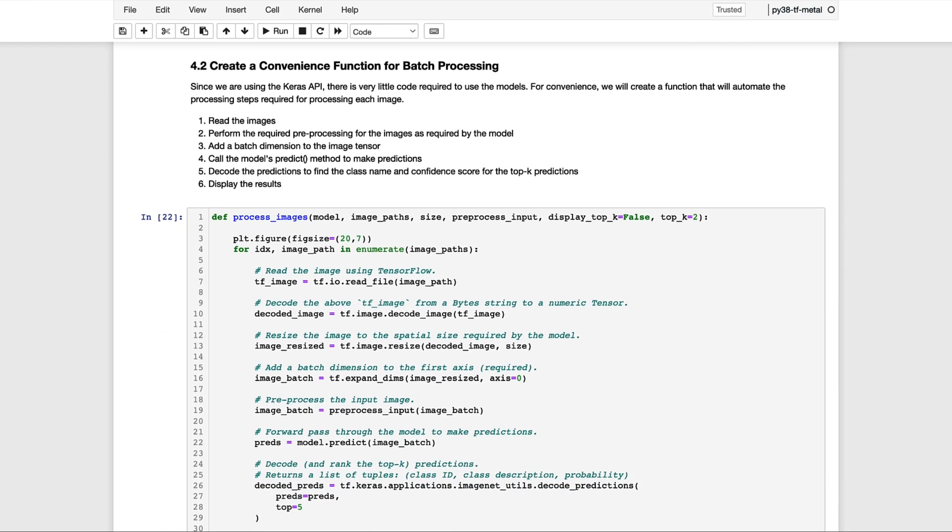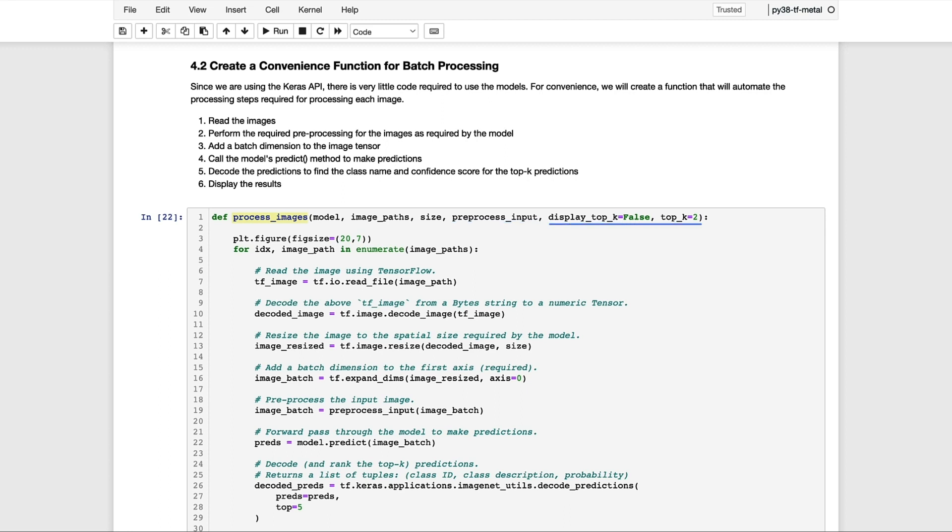As we mentioned previously, we're going to define a convenience function called ProcessImages, which performs all the required processing to prepare the image data and retrieve the predictions from the model. This function has four required arguments and two optional arguments. The first argument is the model. The second argument is the list of file paths to the images on the file system. The third argument is the spatial size of the image required for the particular model. And the fourth argument is a reference to the preprocessing function for that model. We then have two additional optional arguments that give us the flexibility to display the prediction probabilities for the top K predictions to the console.